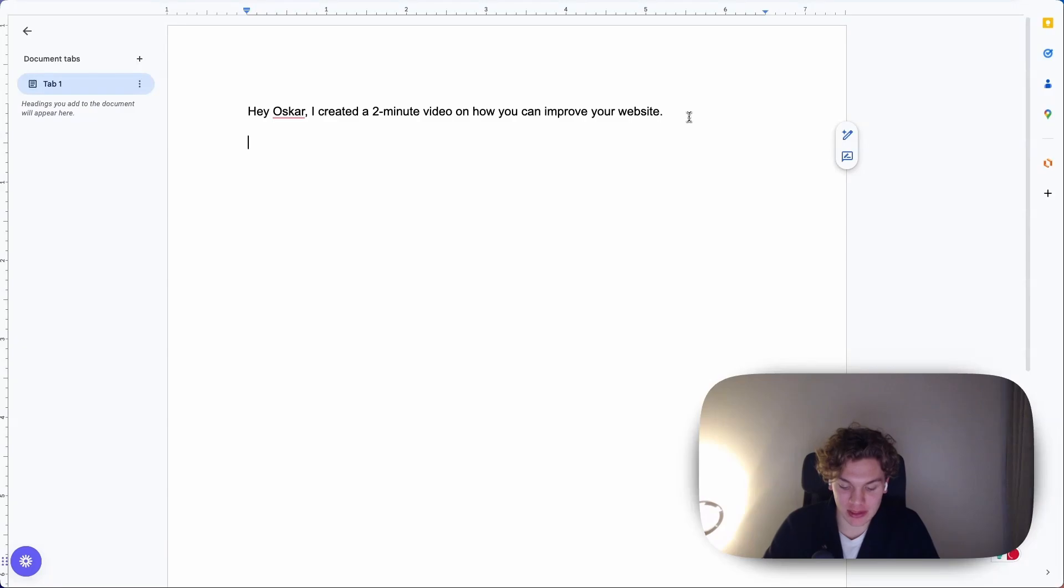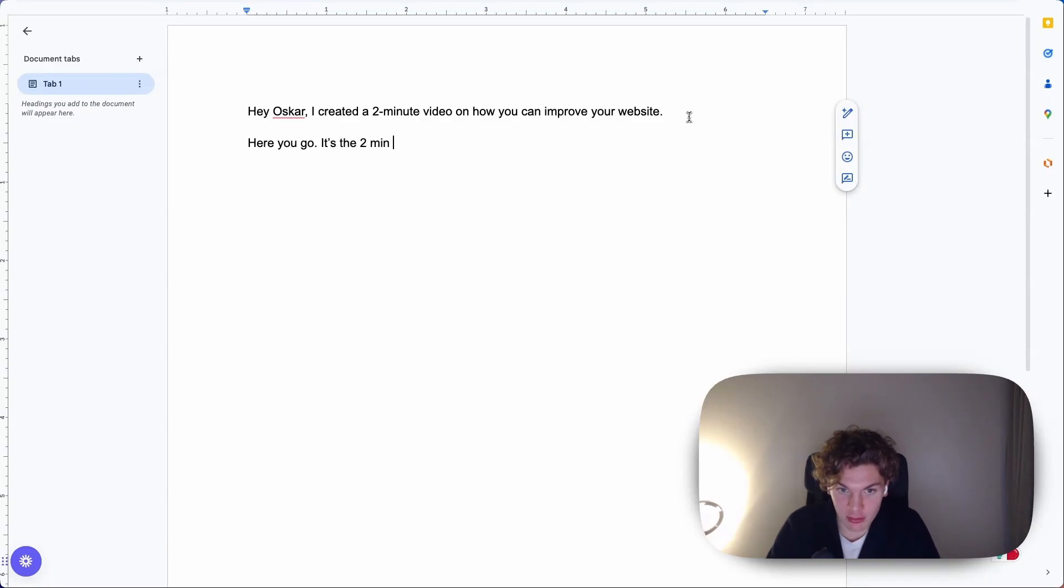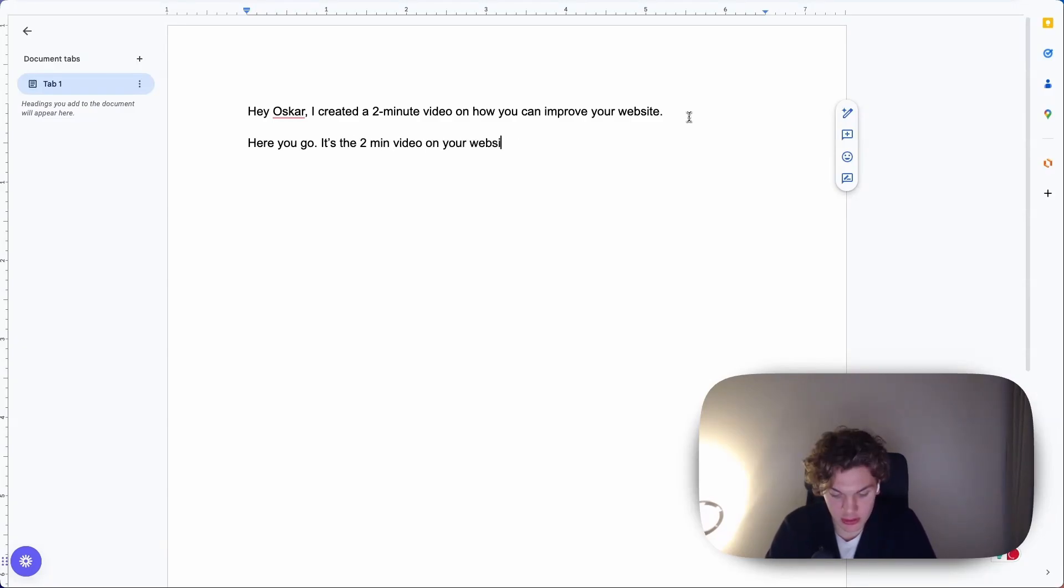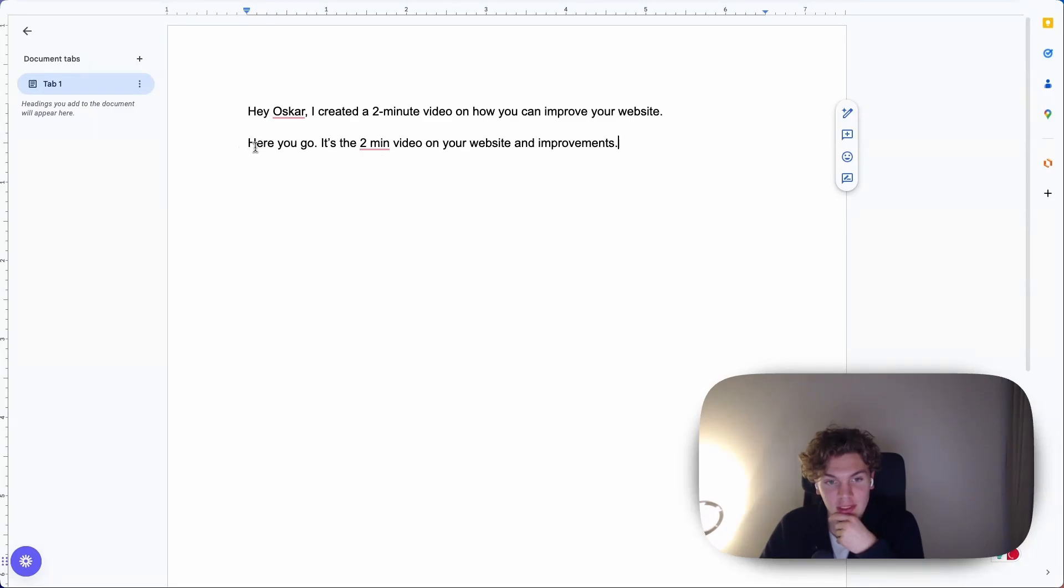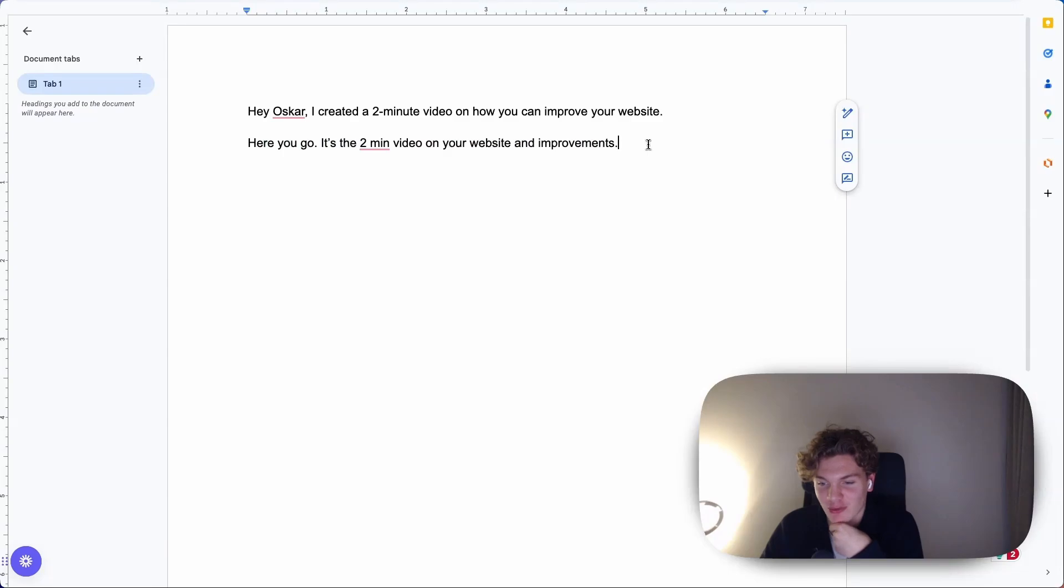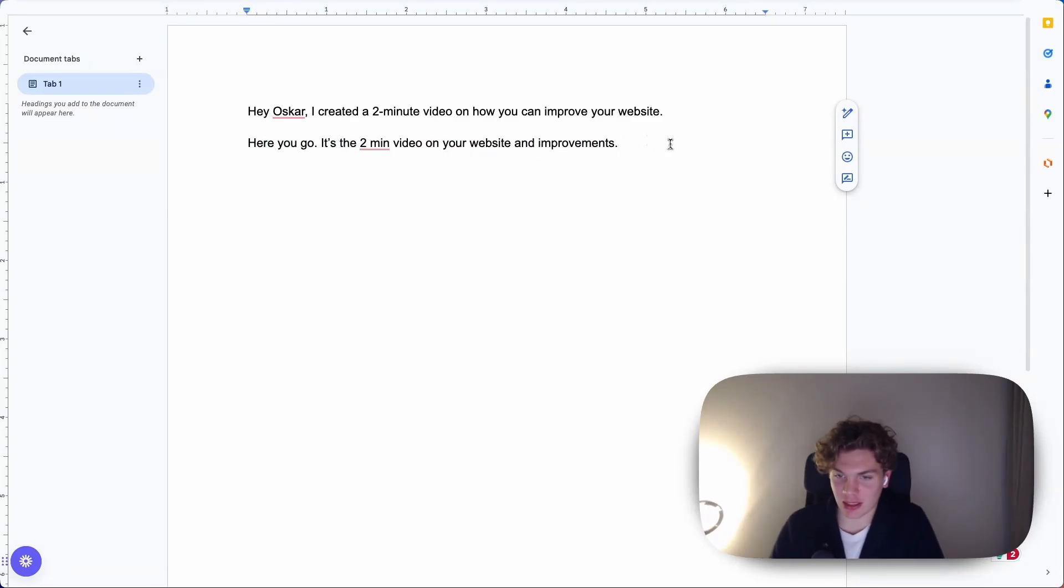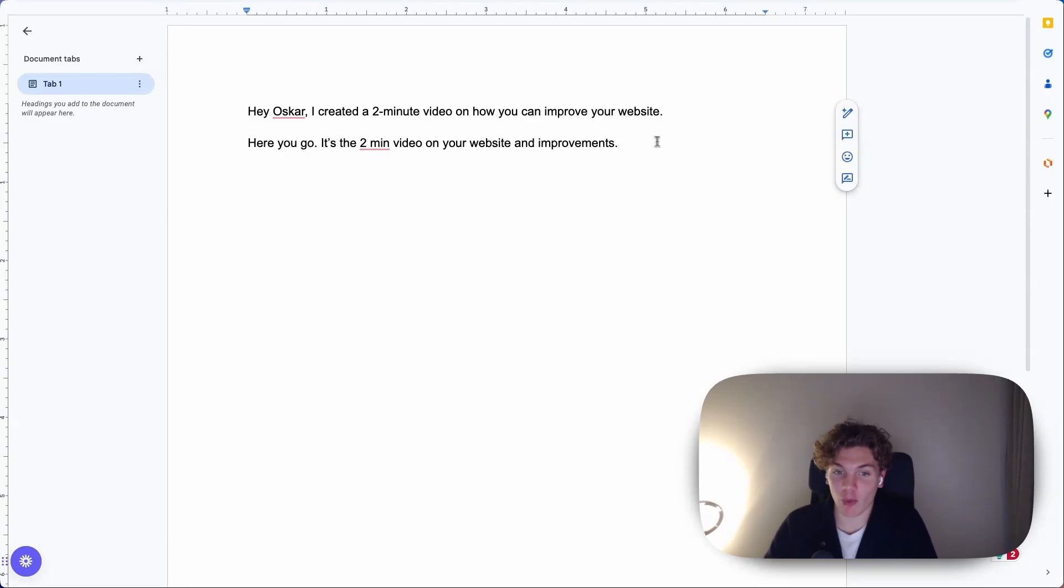But if you instead had this in your title, for example, just here you go. It's the two-minute video on your website and improvements. Now, instantly, this seems like an email that you would actually expect. Even if I haven't changed anything on the website, or if we're not working on it, it's sort of like here you go. It sounds like I should be expecting this email, and therefore I would be more likely to open it.